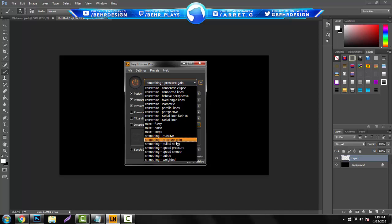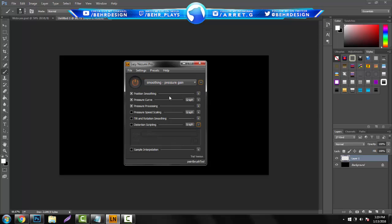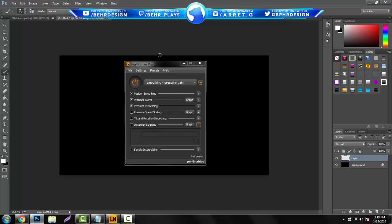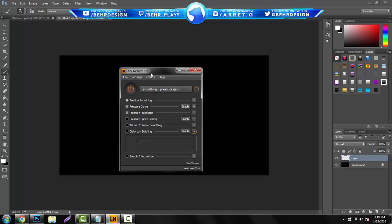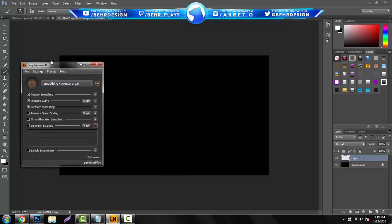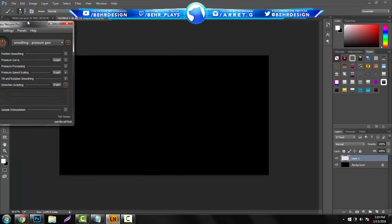Constraint is for special lines, and then I haven't really messed around with miscellaneous, I just didn't find a use for it. So right here in the smoothing, the pressure gain, this is going to be pretty much the ideal thing to use for signatures. You can pretty much mess around with these little boxes.